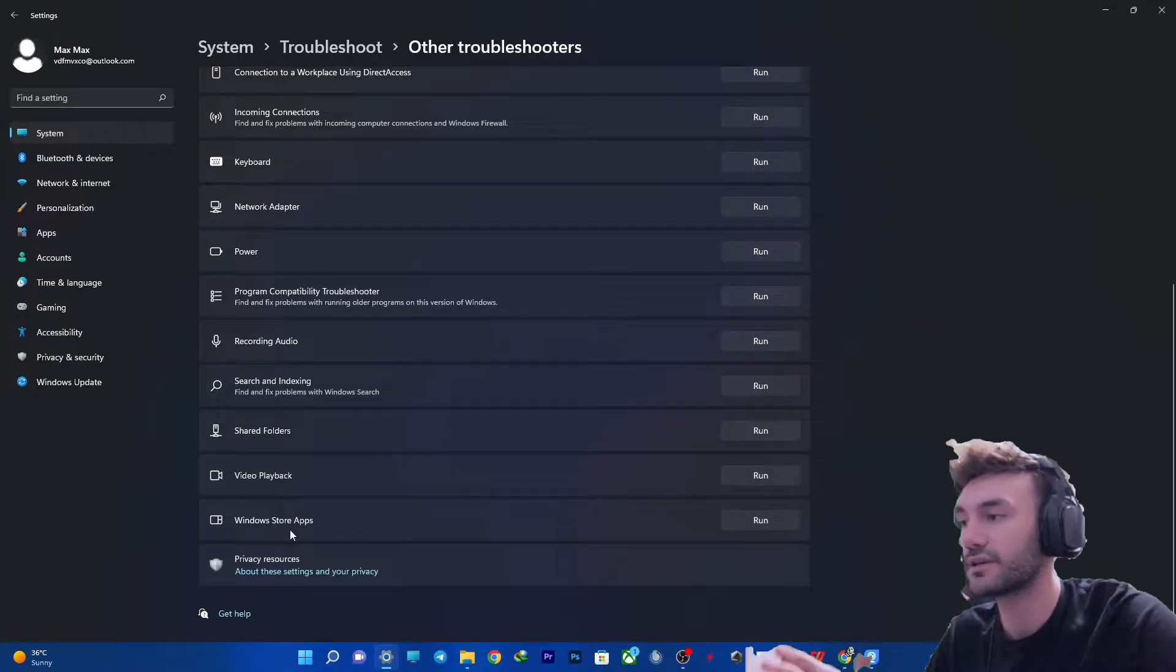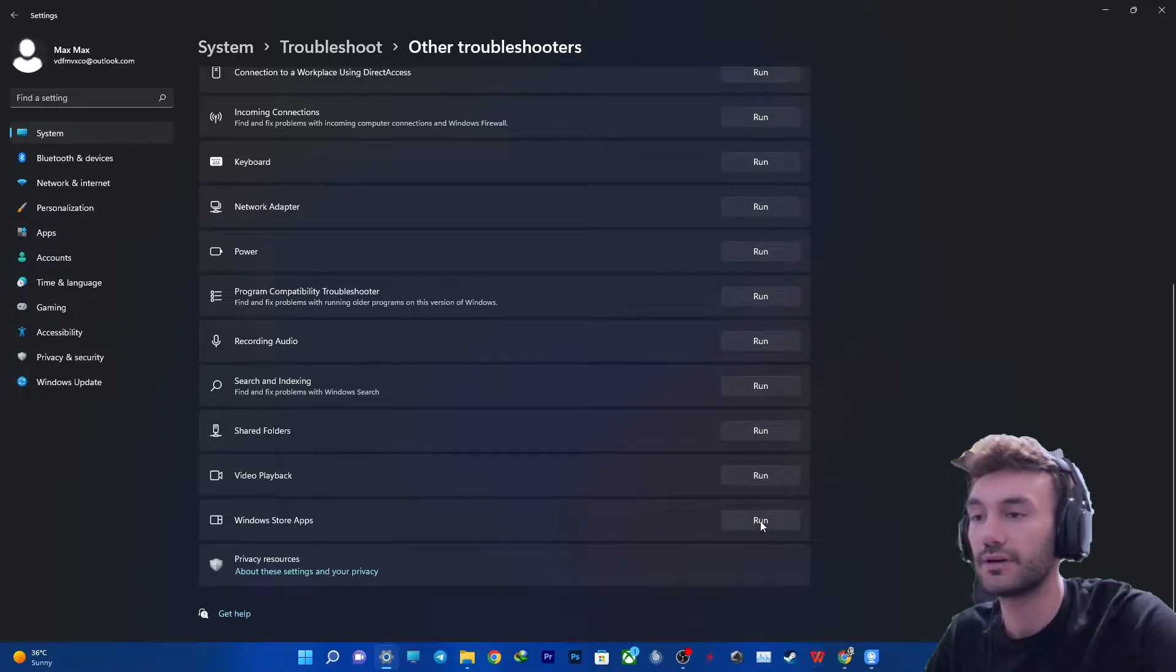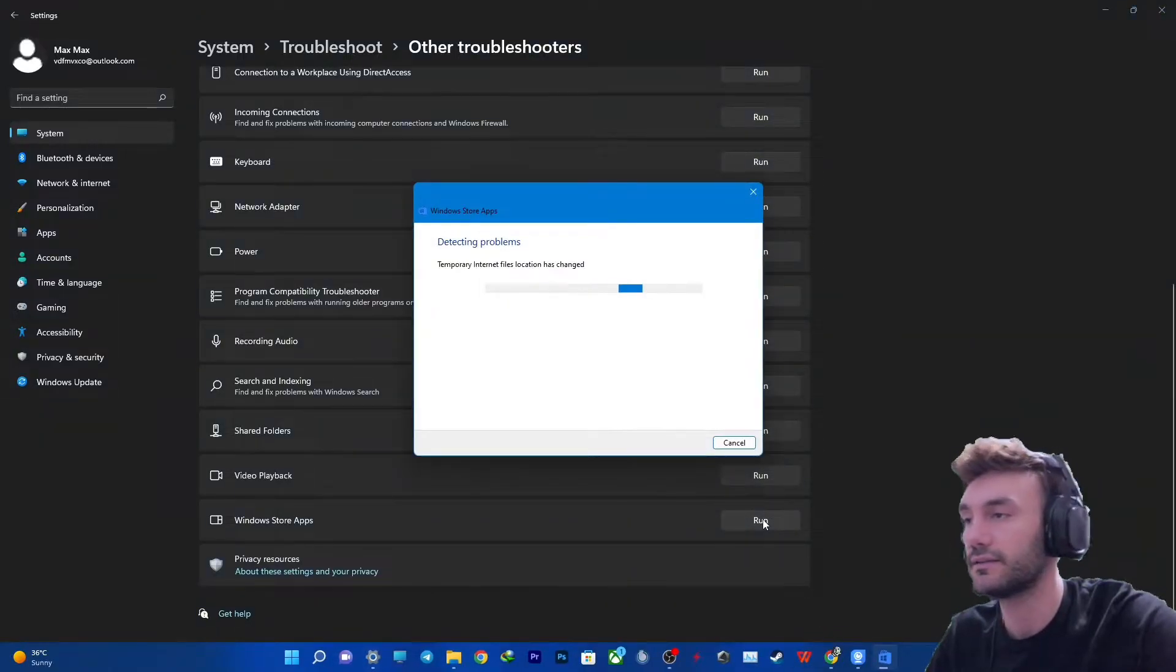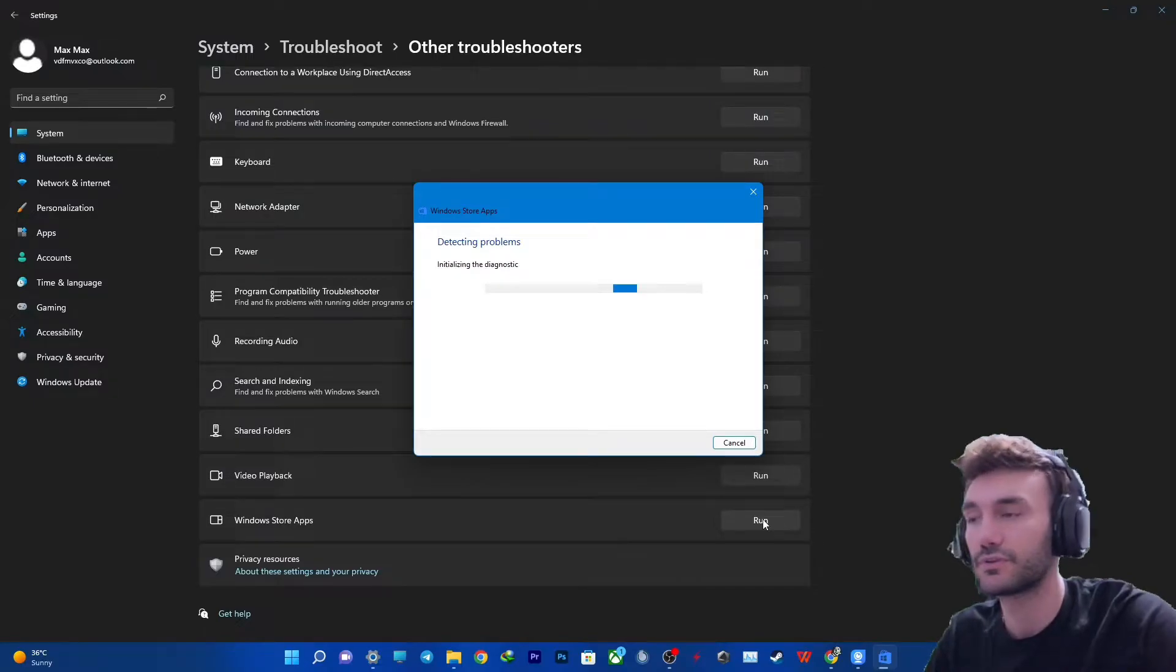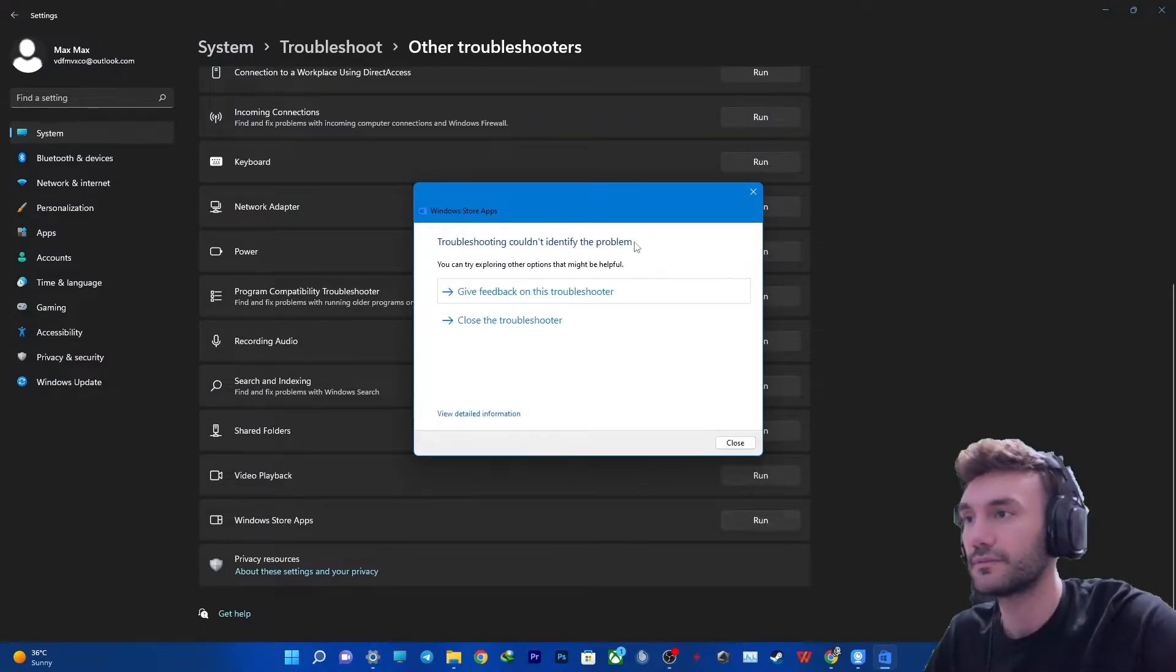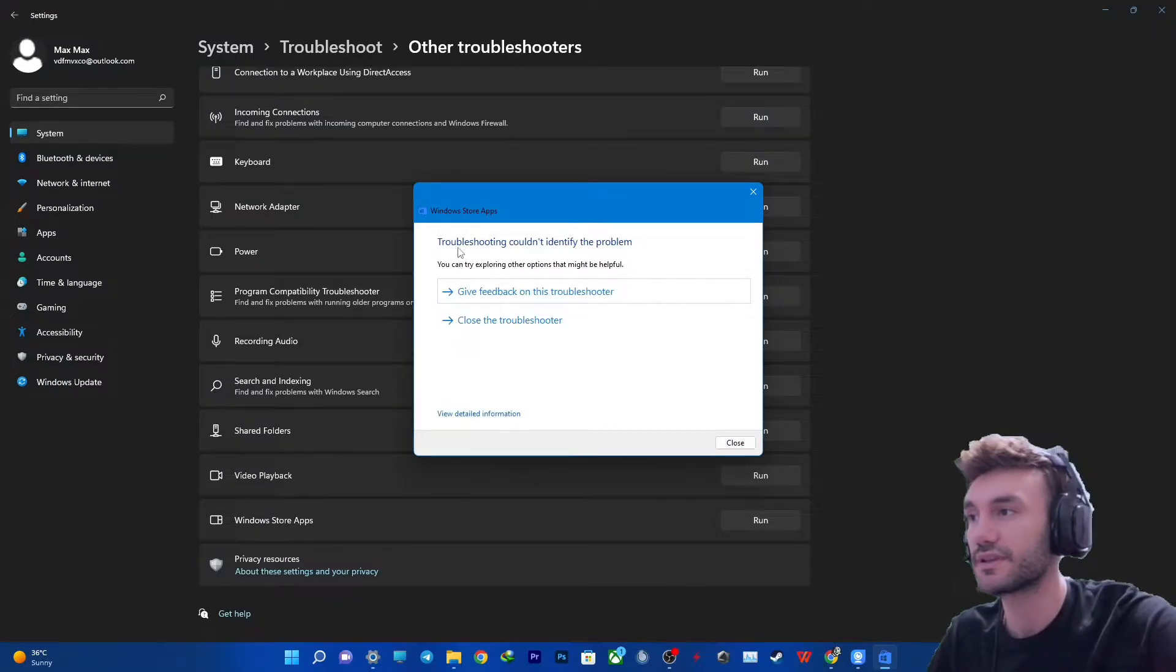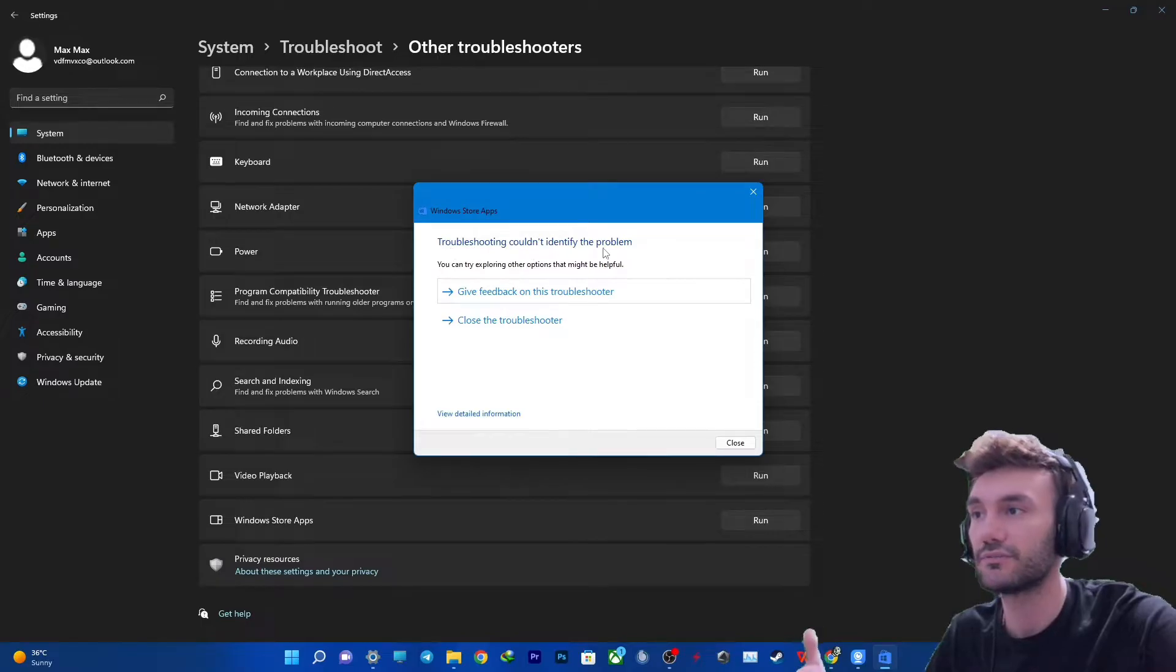You will see Windows Store Apps. You need to run it and let the troubleshooter do the job. Right now my store has no problem, so it says that it couldn't identify any problem.